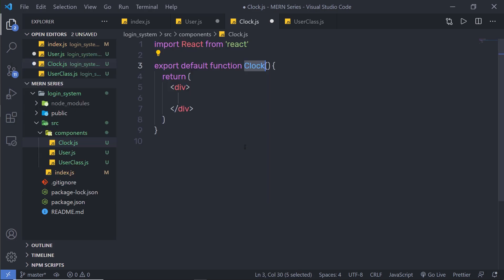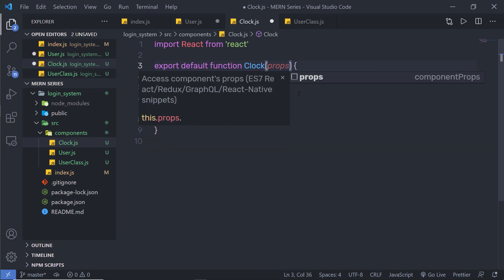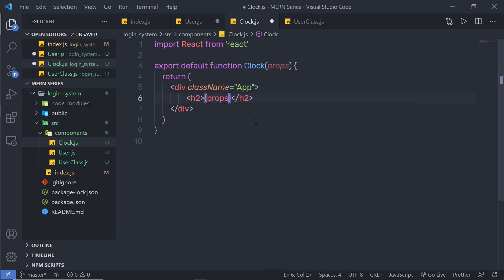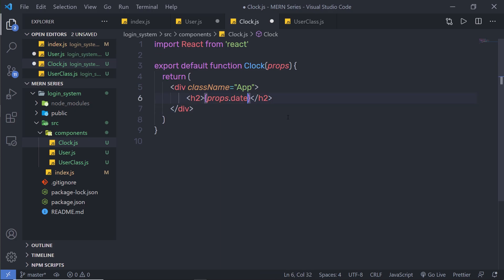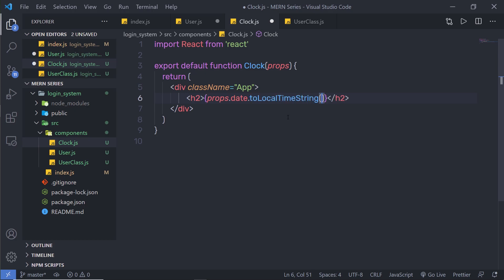I am going to type RFC and press tab to generate a functional clock component. Inside the return, I am going to add a div with className 'app' and then return an H2 heading tag. Inside it, I am going to pass curly braces to add JavaScript, using props and saying props.date. I am going to specify a value to this date property when we call this clock component, and call the method toLocalTimeString on it. When I specify a value to this date property, I will pass a date object, so I can access the toLocalTimeString method.